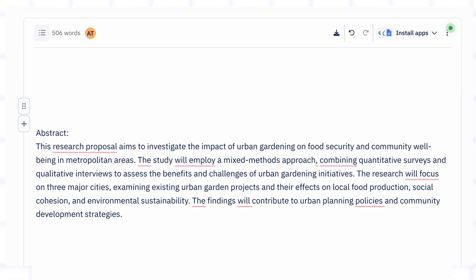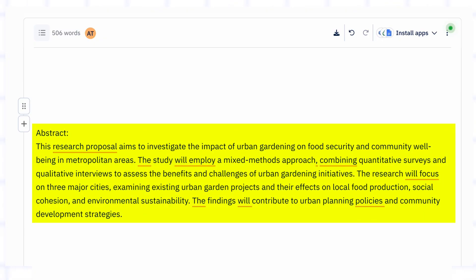Once you've nailed the title, the next thing to work on is your abstract. Think of it as a quick summary of your whole proposal. It should briefly explain what your study is about, why it's important, how you're going to do it and what you expect to find. Keep it short — around 150 to 250 words and very clear — because this is very often the first thing reviewers read to decide if they even want to continue.